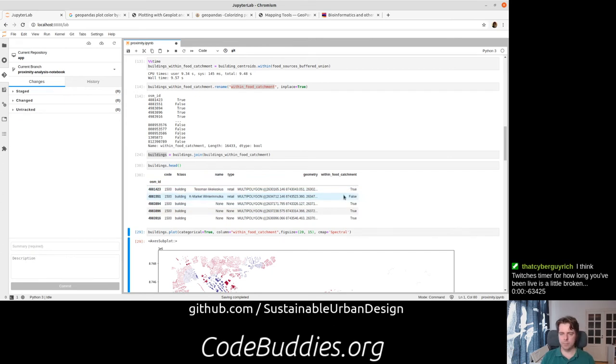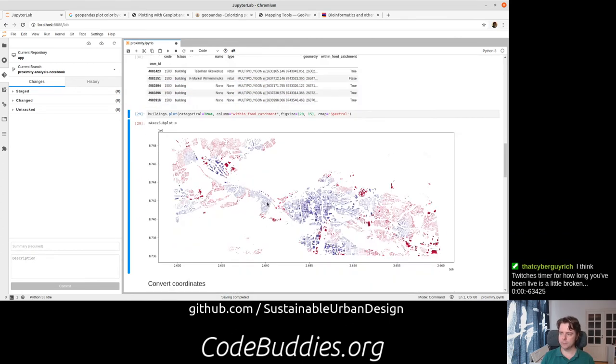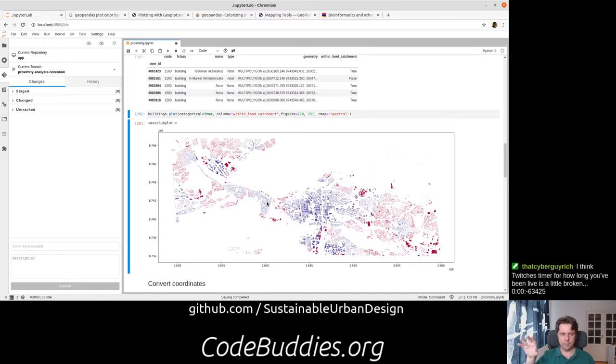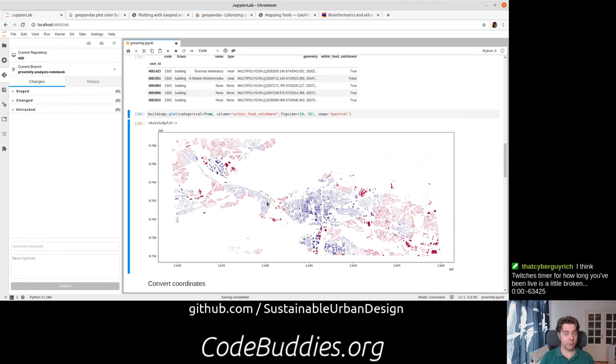And that column is the basis of our subsequent visualization, and then we can layer analysis by creating columns for buildings that are within a transport radius or buildings that are within walking distance to a school, things like that.